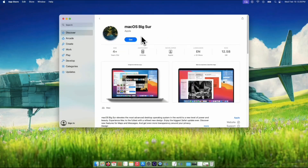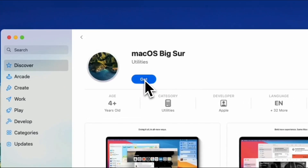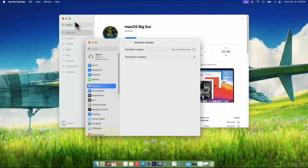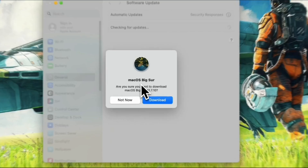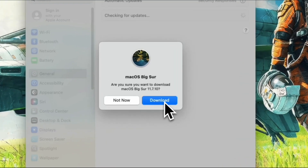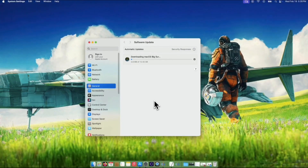Once you click it, the App Store will open automatically on your Mac, and it should show the option to get macOS Big Sur. Your system settings will pop up and start preparing everything for the download. Click the Download button when prompted.